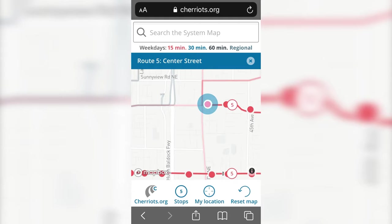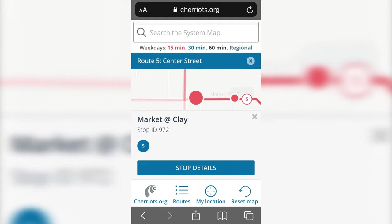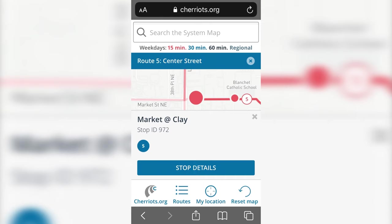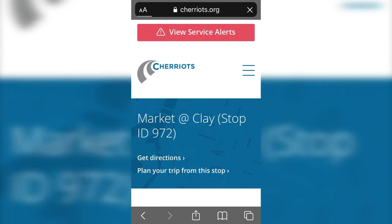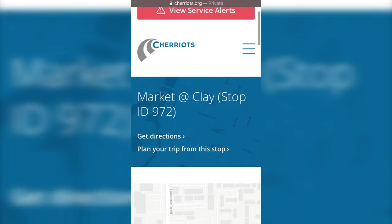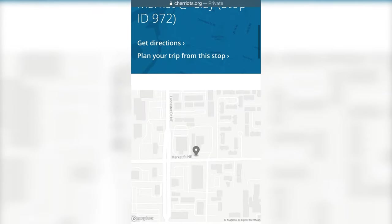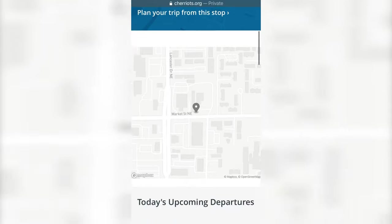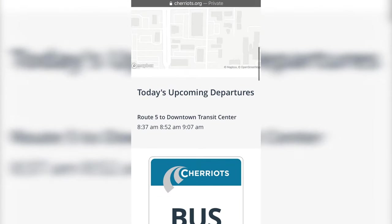Tap on a stop to see the name of the stop, the stop ID, and which routes serve that stop. Tap the Stop Details button to go to the stop page and view the upcoming departures for that stop.